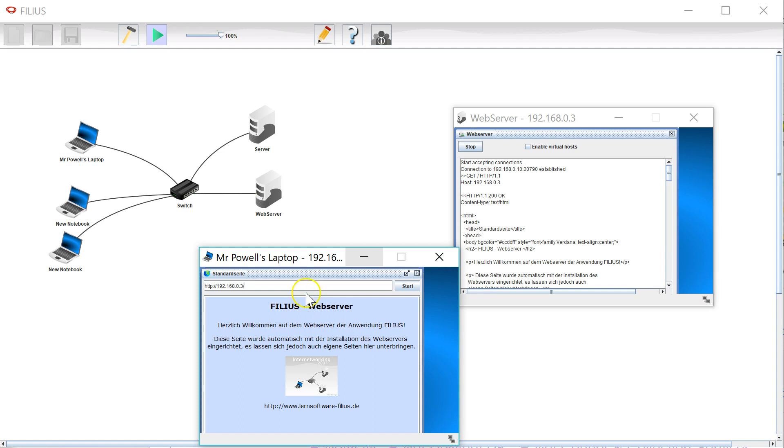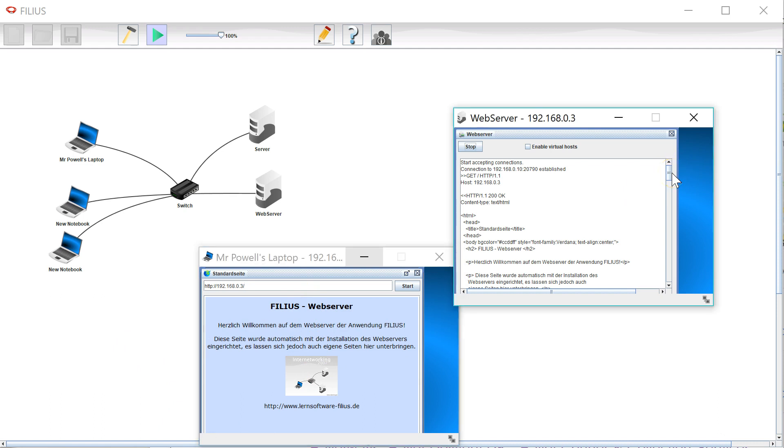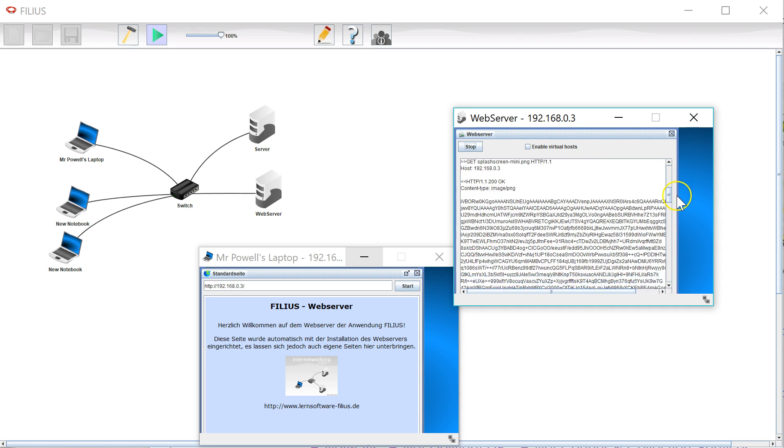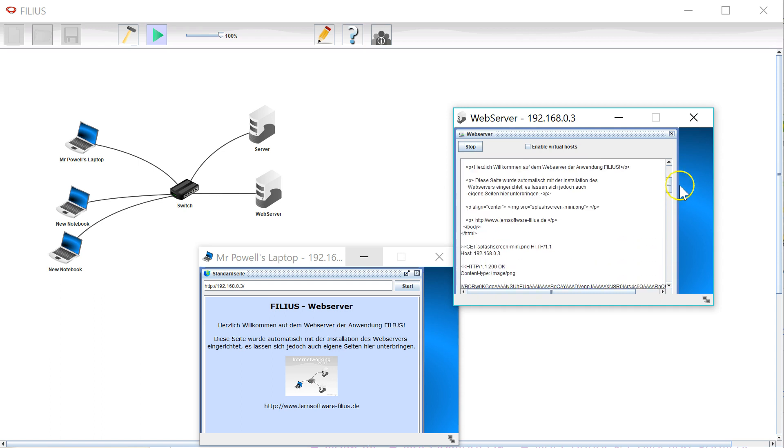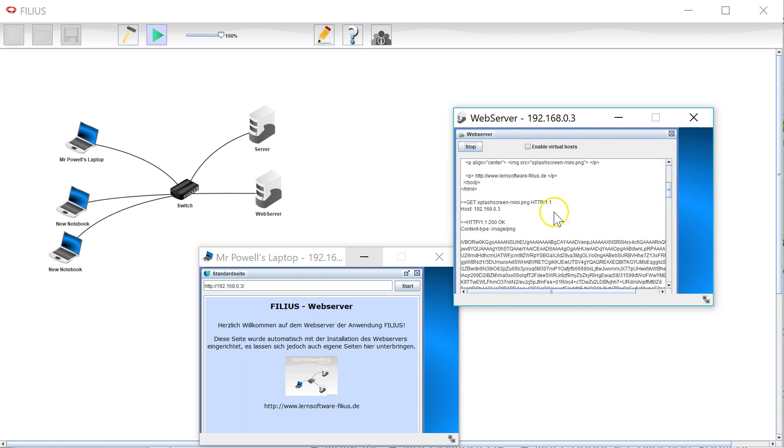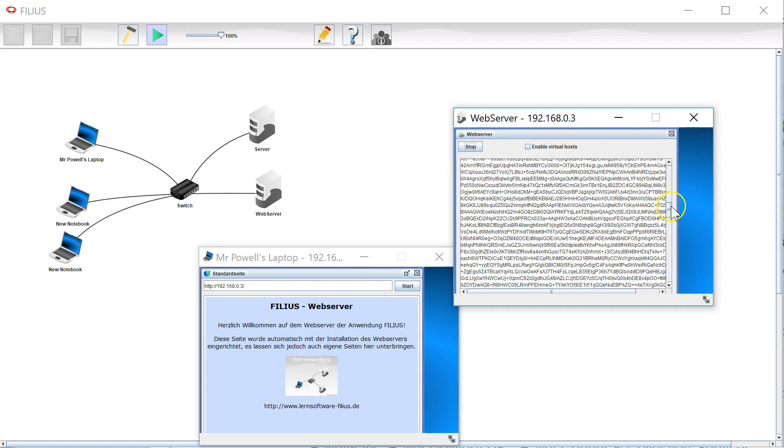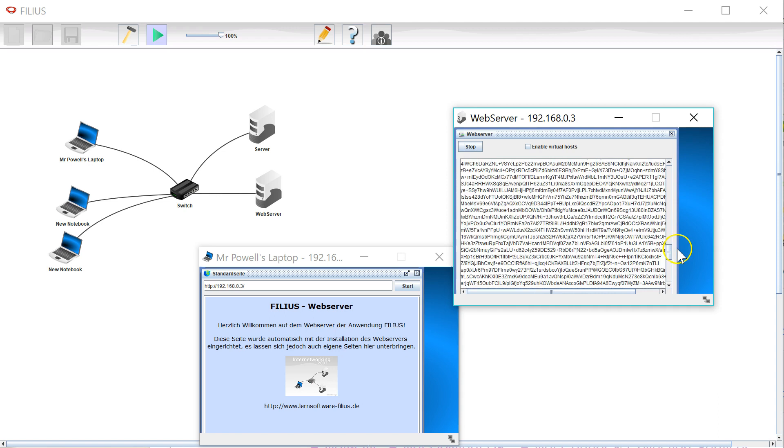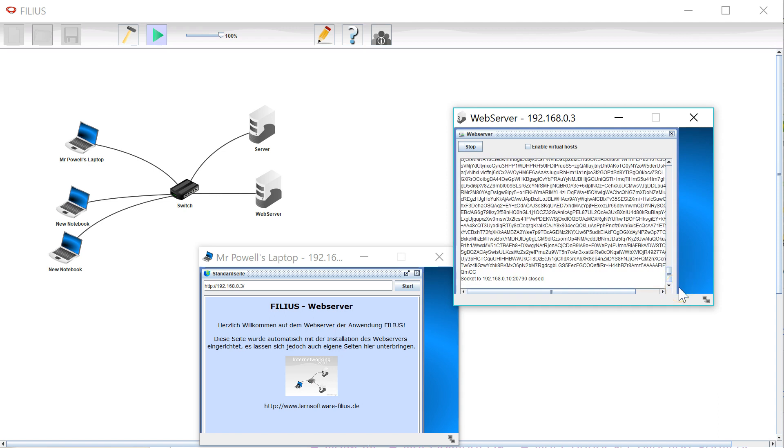So it's downloaded an image and a web page from the server and you can see here what's going on. It's got a GET request from a particular host and it's sent back the OK header, and then here is the web page going back. Then it's got another GET request which is for the image that goes in the web page and you can see here there is the image data being sent.